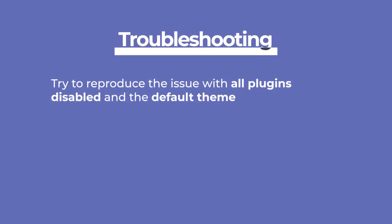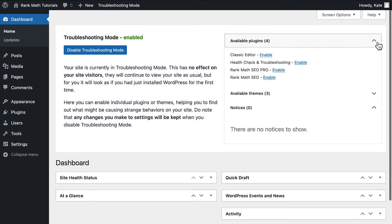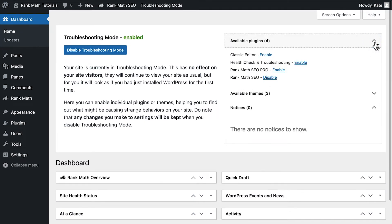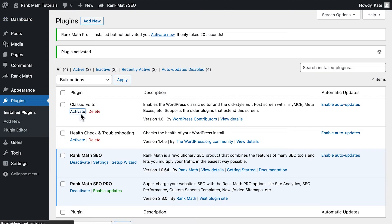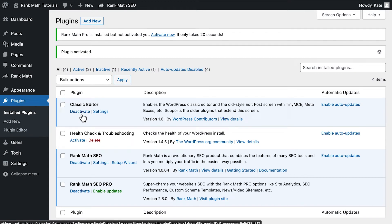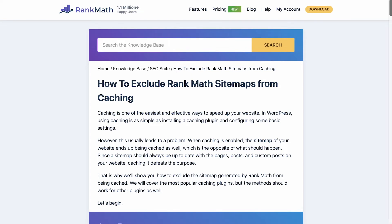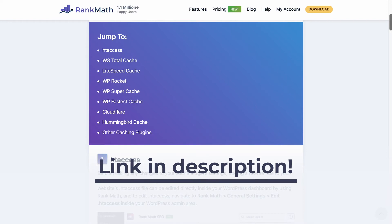Then try to reproduce the issue in these settings. If it's there, your WordPress installation is the root of the problem and you should contact your web host about it. If you don't see the issue when no plugins are active and the theme is a default, activate Rank Math and see if the issue is there while only using Rank Math with a default theme and no other plugins. If you still don't see the issue, activate each plugin individually until you find the one that's conflicting with Rank Math. It's also highly likely that your cache plugin or DNS network is interfering with the sitemap functionality, so you should check out our knowledge base article that has solutions for the main caching plugins.